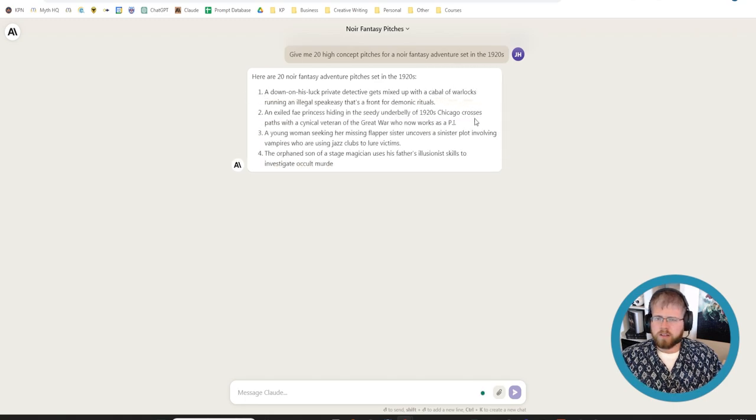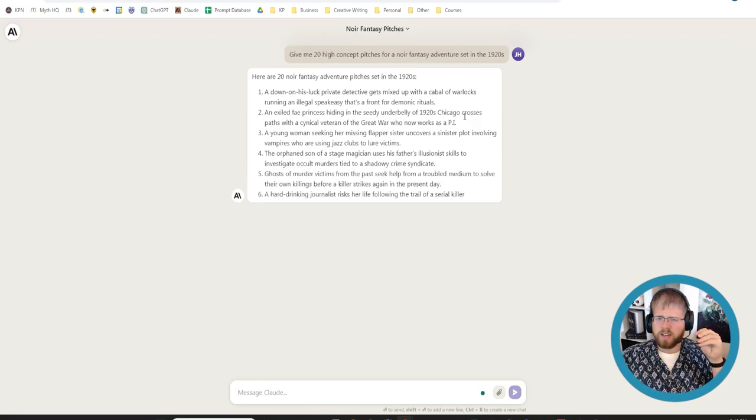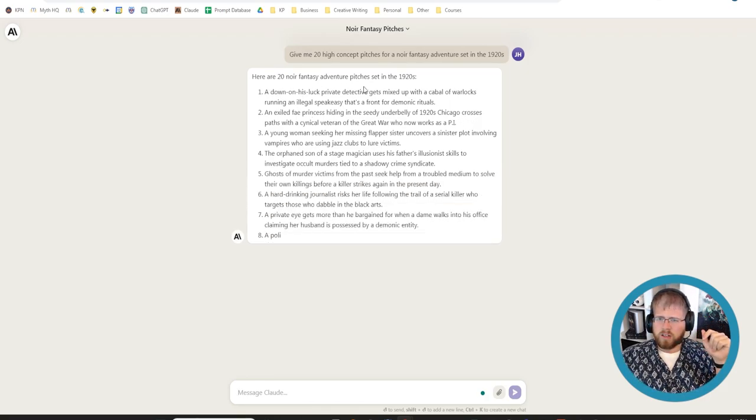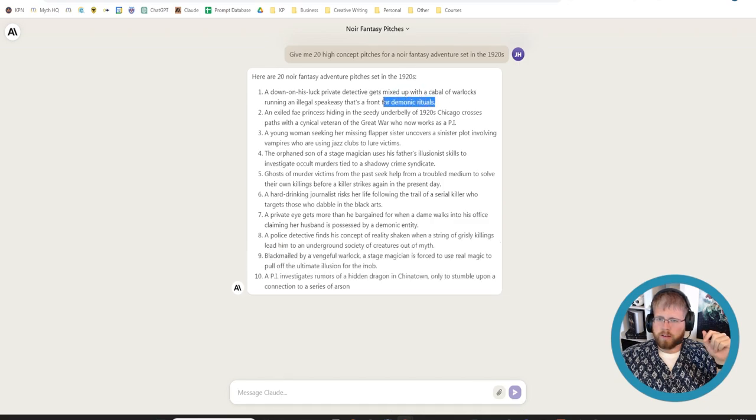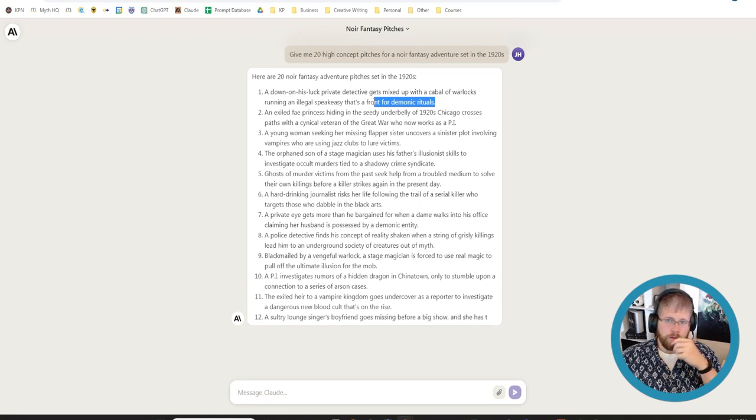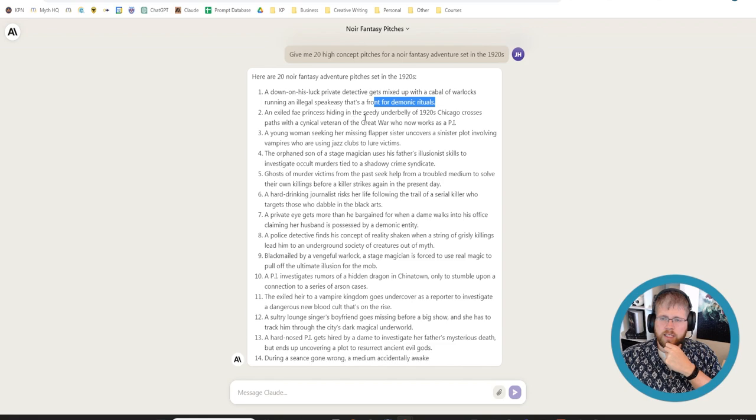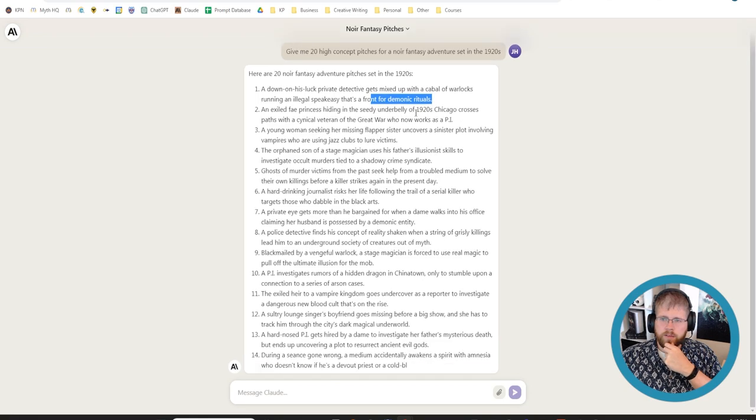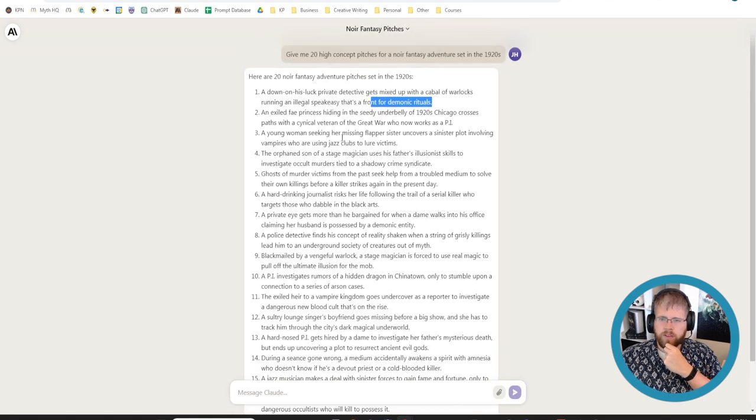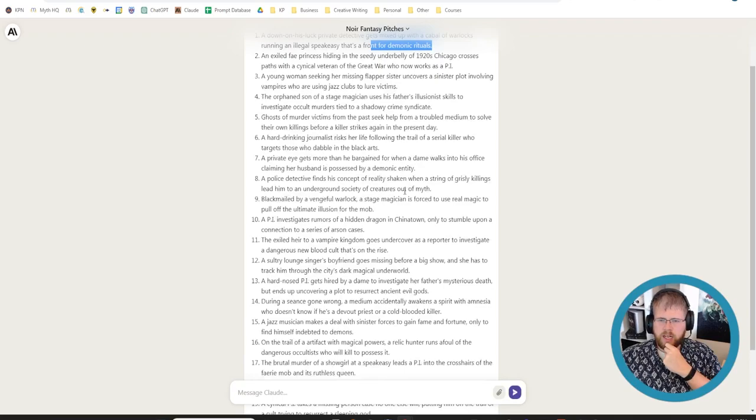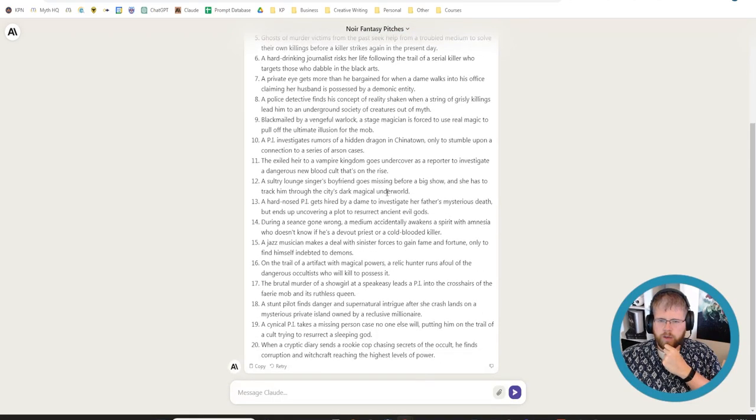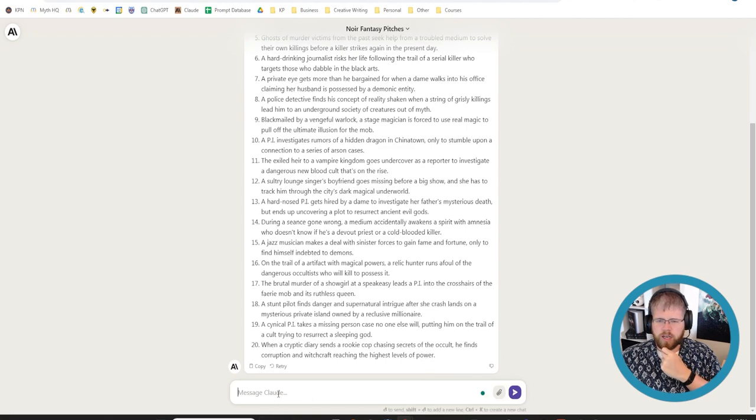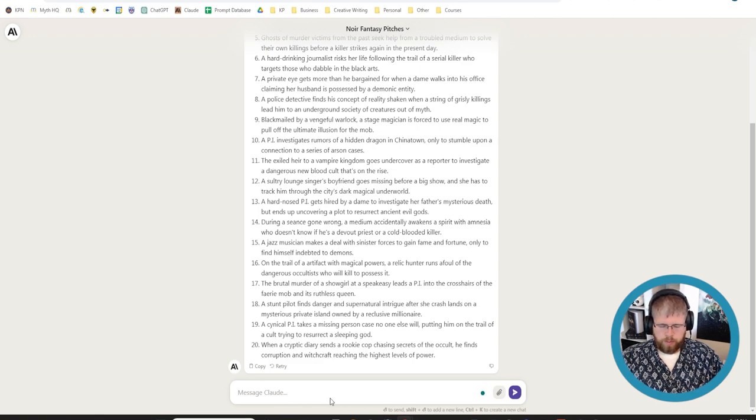For a noir fantasy adventure set in the 1920s. Okay, so it's given me a bunch of options here. Down on his luck private detective gets mixed up with a cabal of warlocks running an illegal speakeasy. That's a front for demonic rituals. An exiled fey princess hiding in the seedy underbelly of 1920s Chicago crosses paths with a cynical veteran of the great war who now works as a PI. So it's definitely got my genre right. None of these so far look particularly interesting.